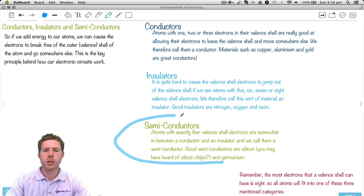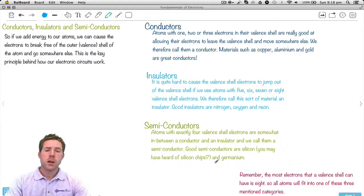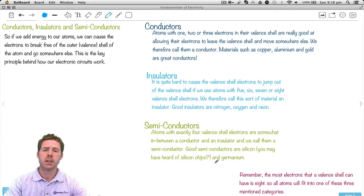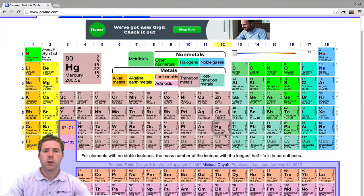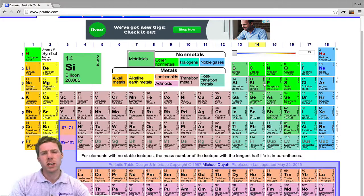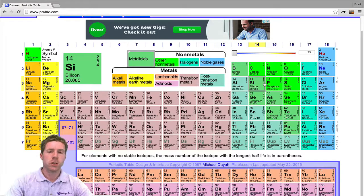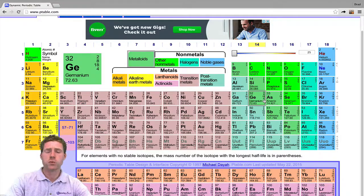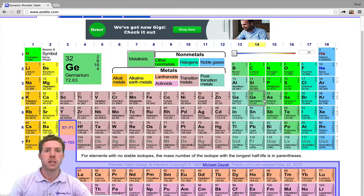The last one I want to show you here is what we call semiconductors. 1, 2, or 3 valence electrons is a good conductor; 5, 6, 7, and 8 is a good insulator. In between those two is what we call a semiconductor. Atoms with exactly 4 valence shell electrons are somewhat in between a conductor and an insulator. Good semiconductors are silicon — you may have heard of silicon chips — and germanium. Silicon has the number 4 in the valence shell, so it's not a good insulator and it's not a good conductor. Straight down from silicon is germanium, which also has 4 valence shell electrons — not a good insulator because it doesn't have 5, 6, 7, or 8, and not a good conductor because it doesn't have 1, 2, or 3. The maximum electrons you can have in a valence shell is 8.